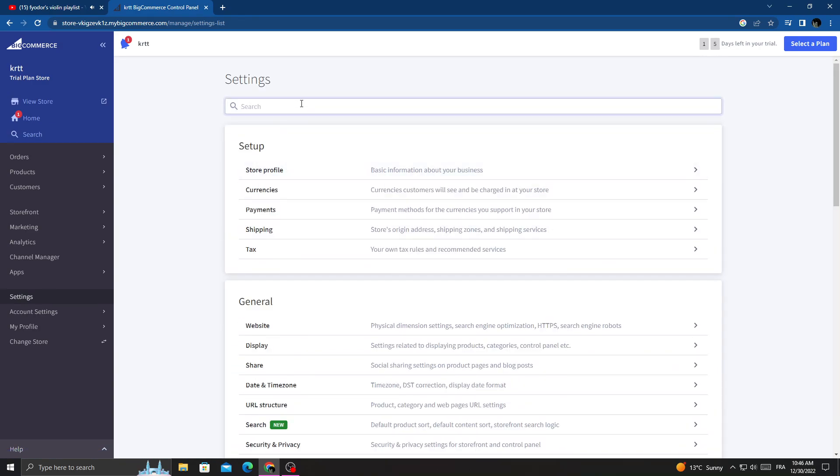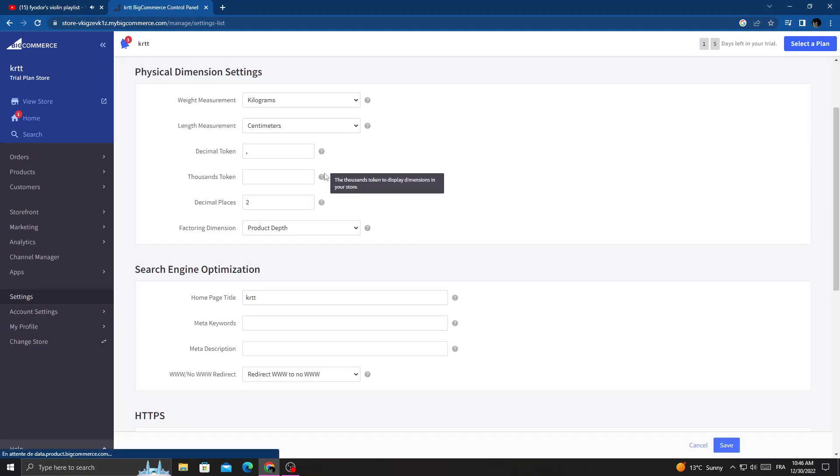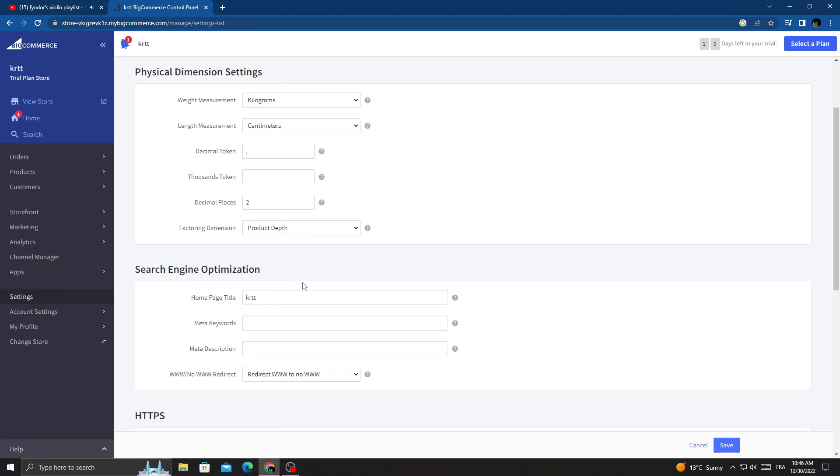Type 'Websites' and click on it. Here you can find Search Engine Optimization settings.